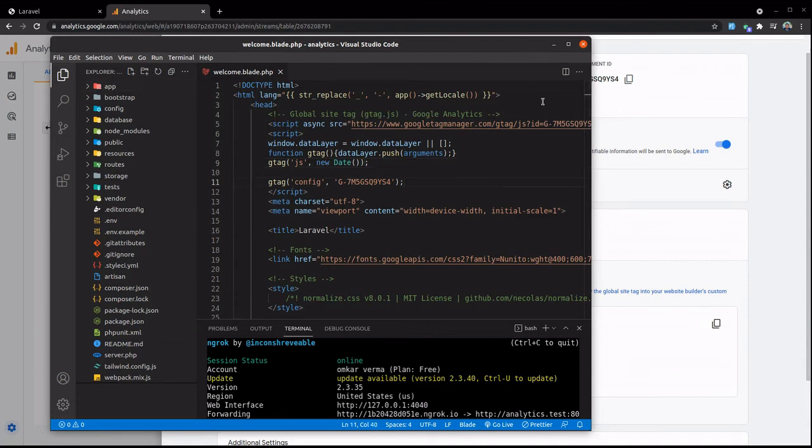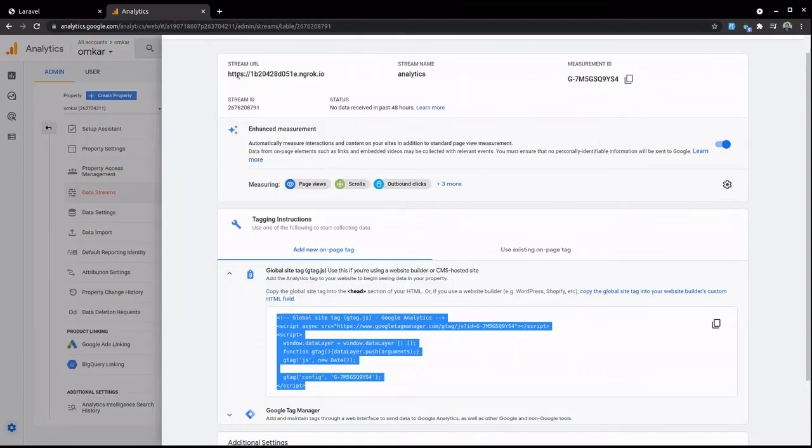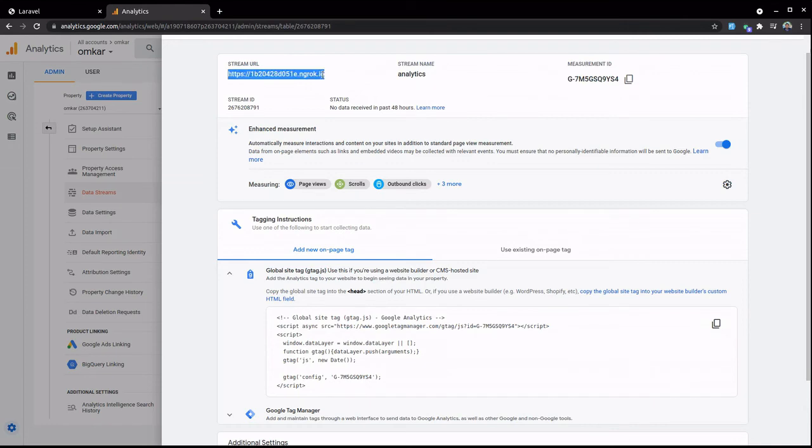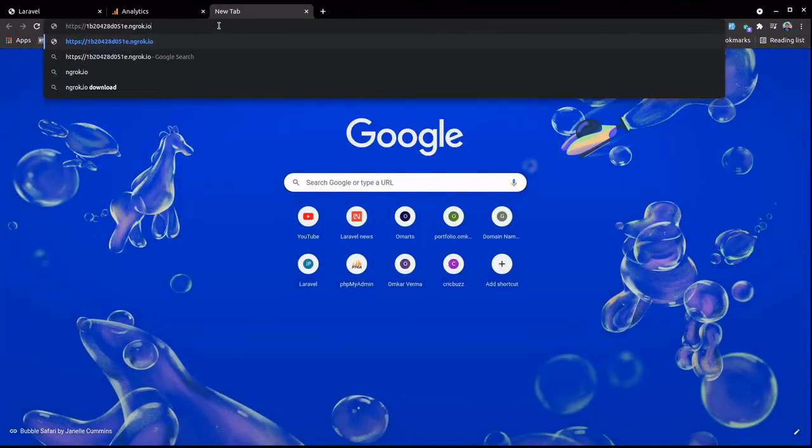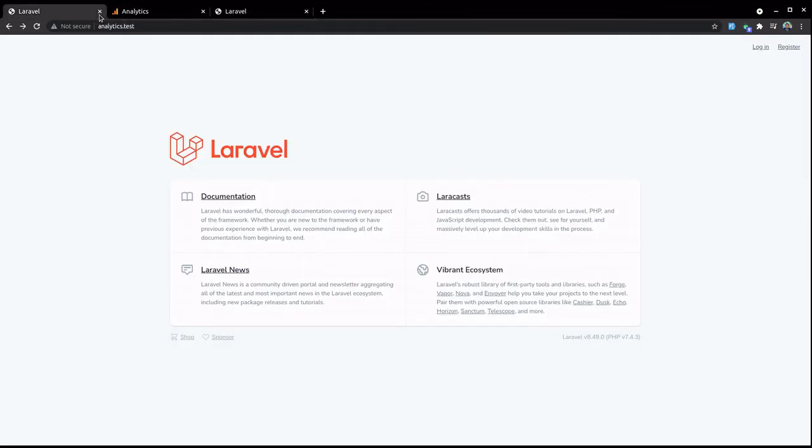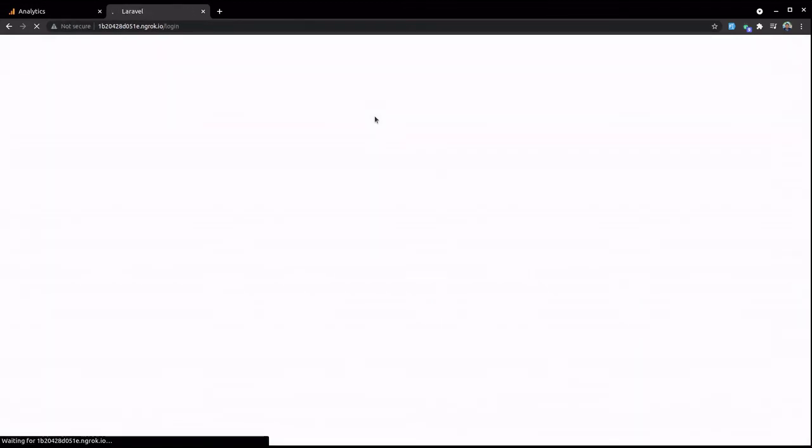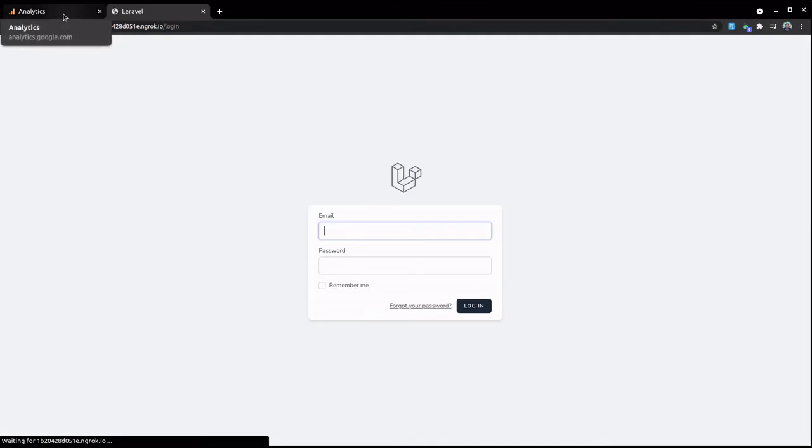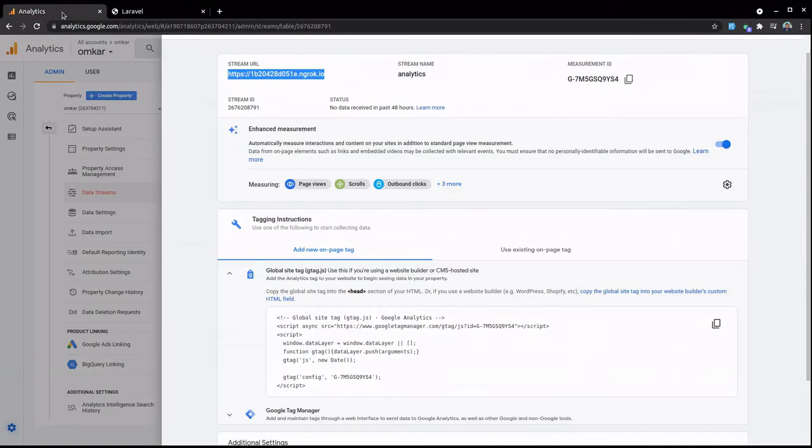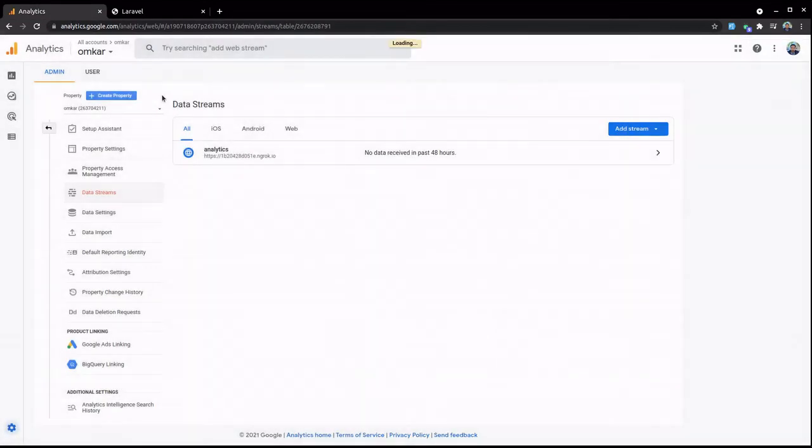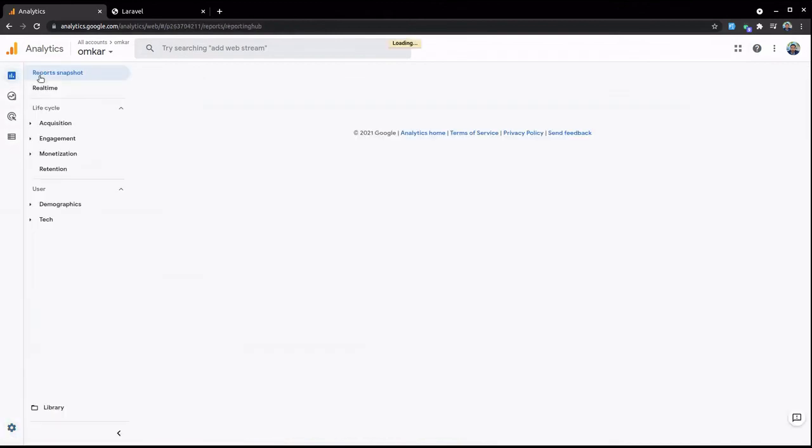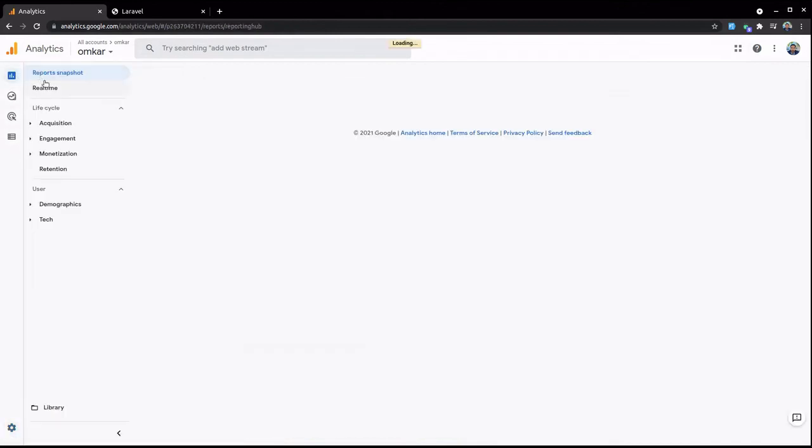So I'm going to open my website with this link. You can see I can go here. This is just a Breeze installation, so let's go to the Google Analytics dashboard. Click on this Reports section.